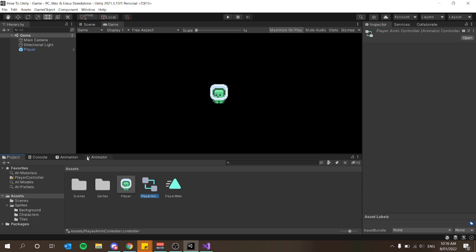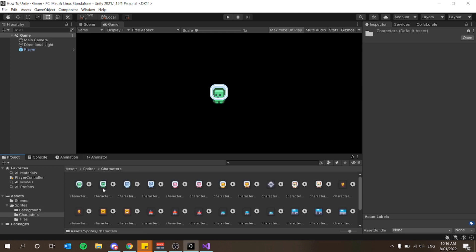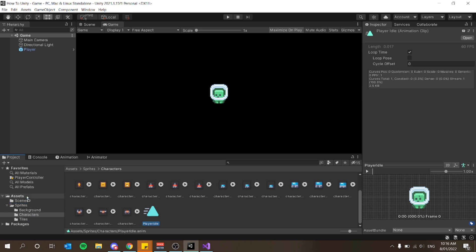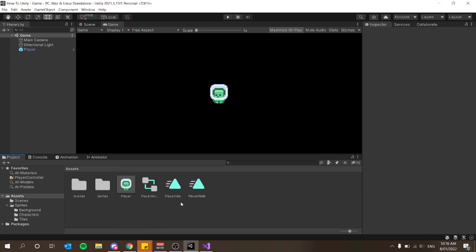I'm going to drag that animation back to my assets folder. Realistically you'd want to create a folder specifically for your player and have all your player information there — scripts, animations, and everything — or a separate folder with all the animations in your game. I don't recommend keeping them all loose because it might get a little messy later on.